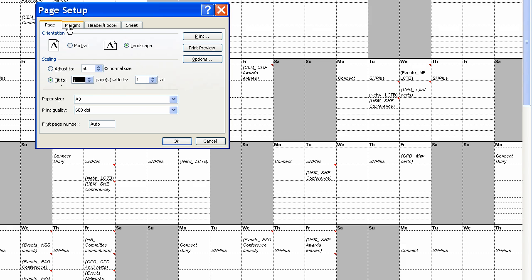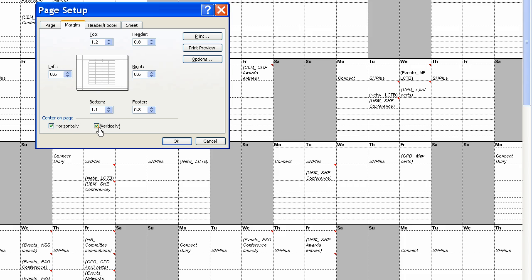Landscape. That is fine. Margins. Now, you can see the sheet here will not fit centrally on the page. So you click horizontally and vertically to center the spreadsheet on the page.